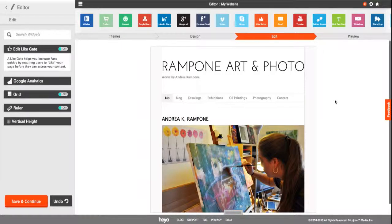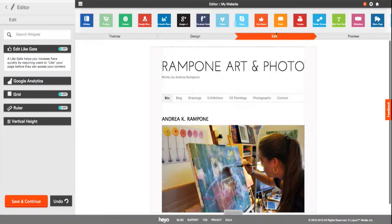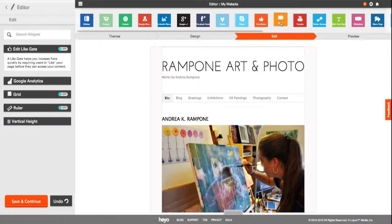If you would like your fans to be able to email you with one click from your Facebook tab, the email widget is your solution. Drag and drop the email widget onto the editor.